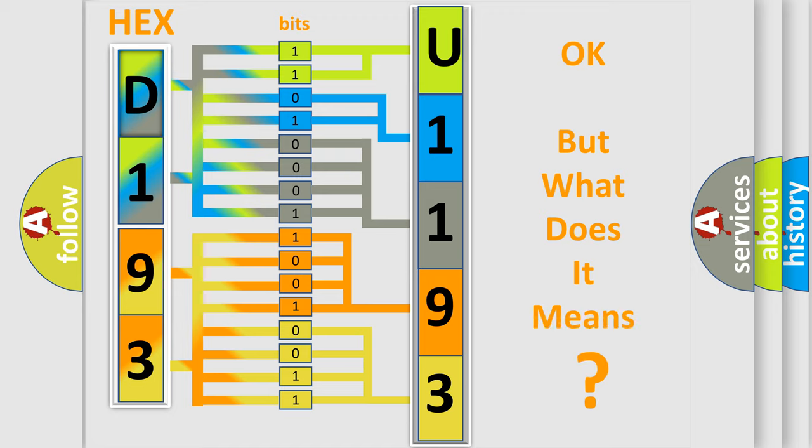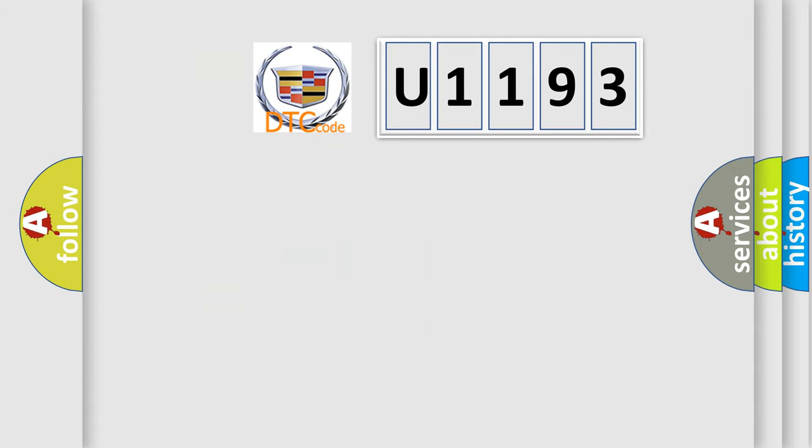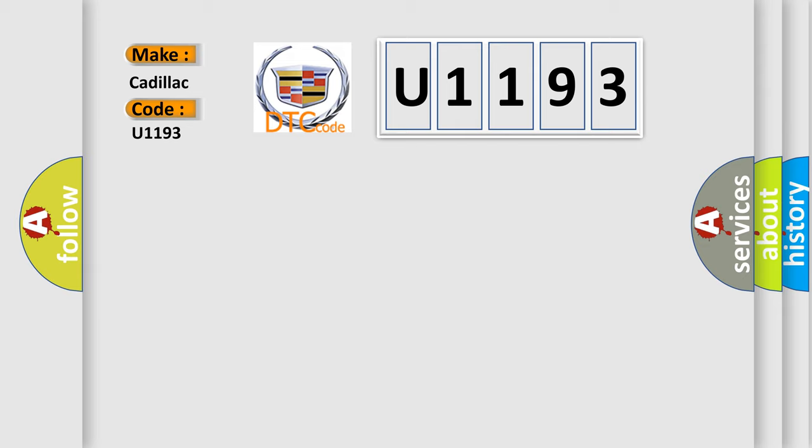We now know in what way the diagnostic tool translates the received information into a more comprehensible format. The number itself does not make sense to us if we cannot assign information about what it actually expresses. So, what does the diagnostic trouble code U1193 interpret specifically for Cadillac car manufacturers?